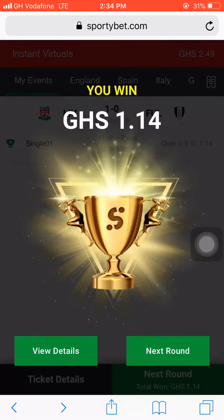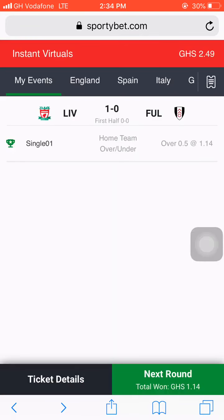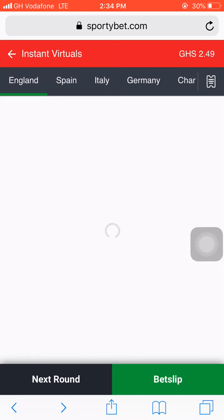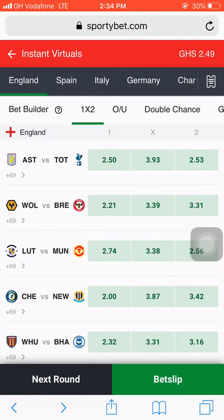Use this trick to win Sportybet instant virtual games every day. Make sure the odds you choose range from 1.10 to 1.70, and I can assure you that you will surely win your Sportybet instant virtuals games successfully. Use this strategy carefully and you can surely win every day.